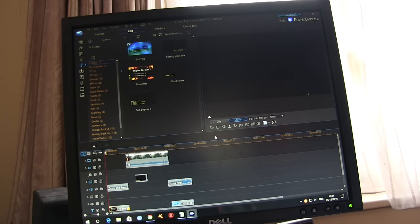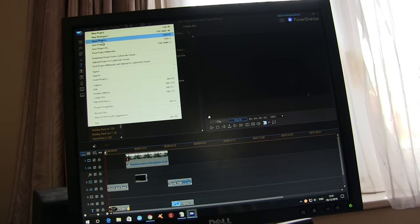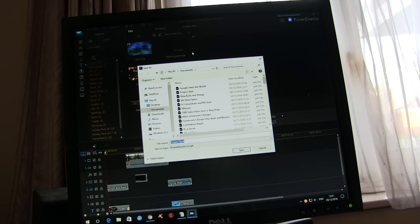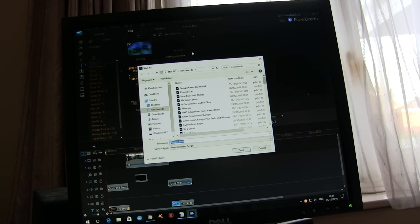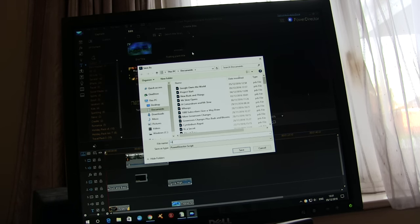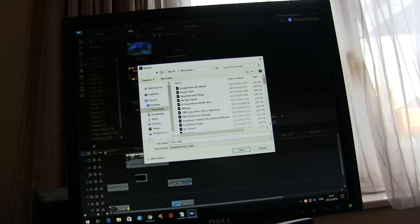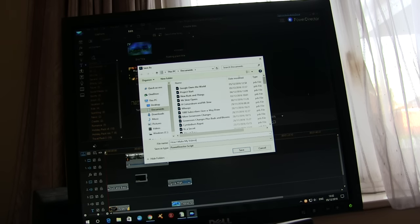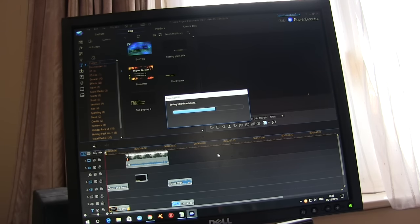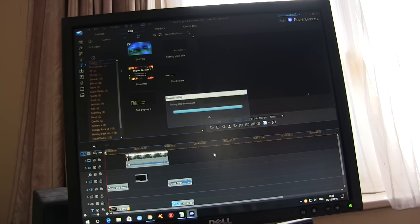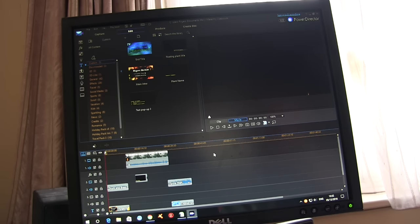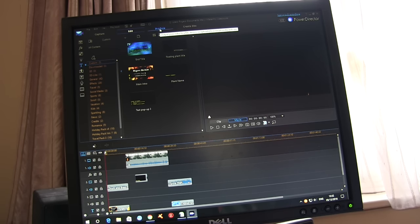That basically is it. The only thing I've got to do now is because this project is called startup and I don't want to lose it. I've just got to save the project as and give it a new name which is whatever. Save that away. And it combines the whole thing together under a new name retaining the original startup project because I don't want to lose that. I reuse that over and over again and then basically that is it.